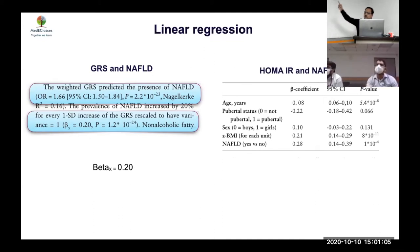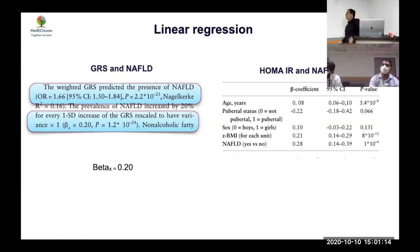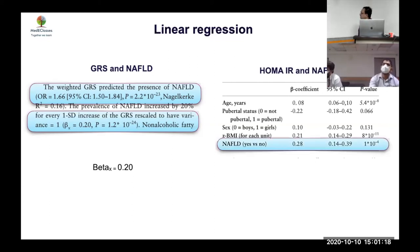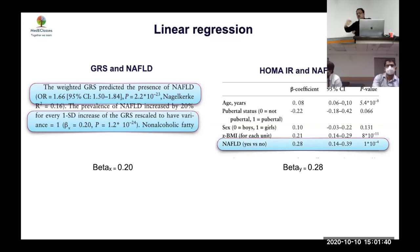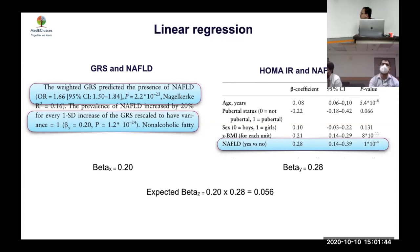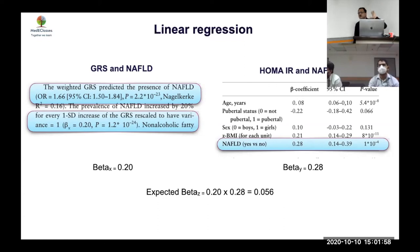Moving to the second regression — NAFLD to HOMA-IR — beta Y was 0.28, significant on both regression and simple analysis. So you know A to B (beta X = 0.2) and B to C (beta Y = 0.28). Multiplying these gives the expected beta Z = 0.056. If the actual genetic risk to insulin resistance coefficient is also 0.056, it would be 100% confirmation; if it's 0.028, it's 50%; if 0, it's zero.